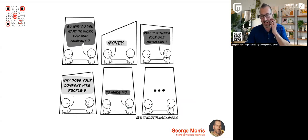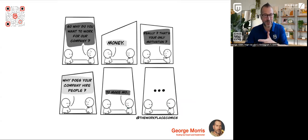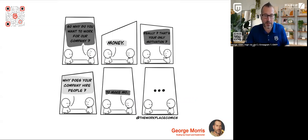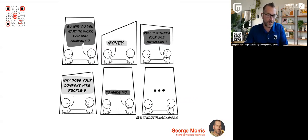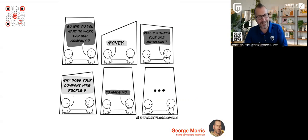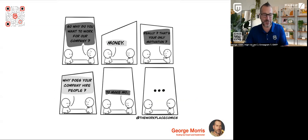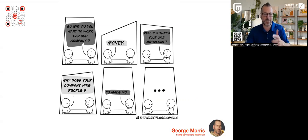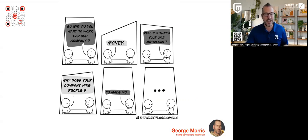I love this comic I came across just kind of telling the story here. So why do you want to work for a company? Money. Really? That's your only motivation? Well, why does your company hire people? To make more money.